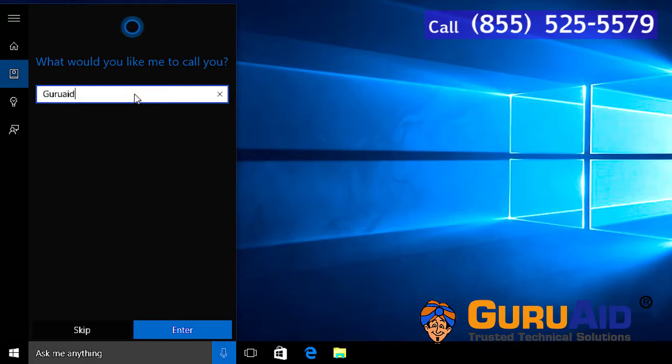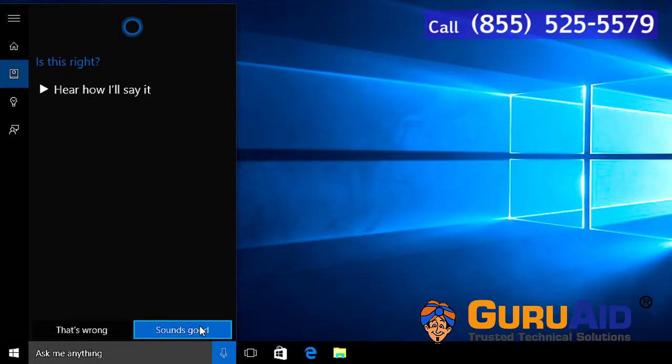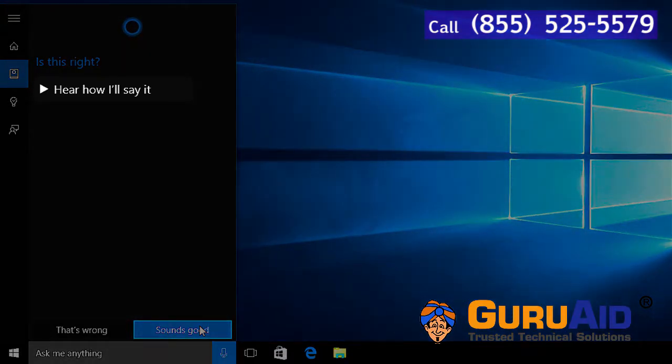After typing the name, click on enter. Click on hear how I'll say it to confirm whether Cortana calls your name correctly.